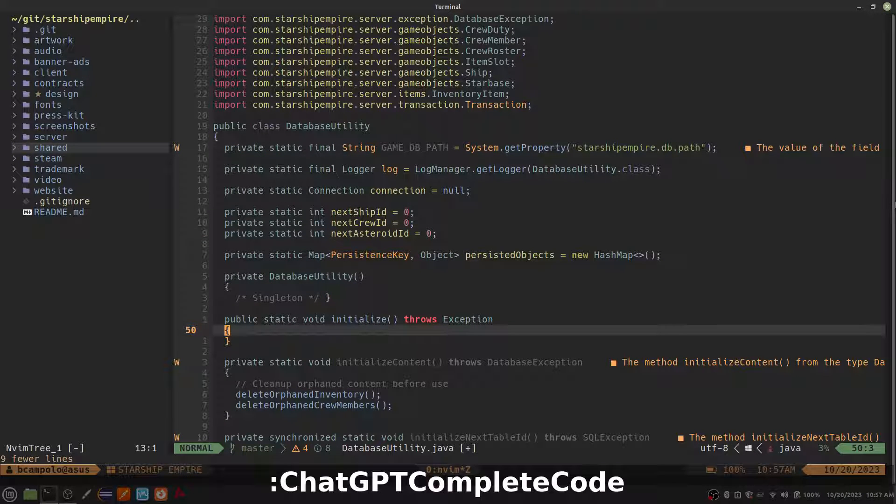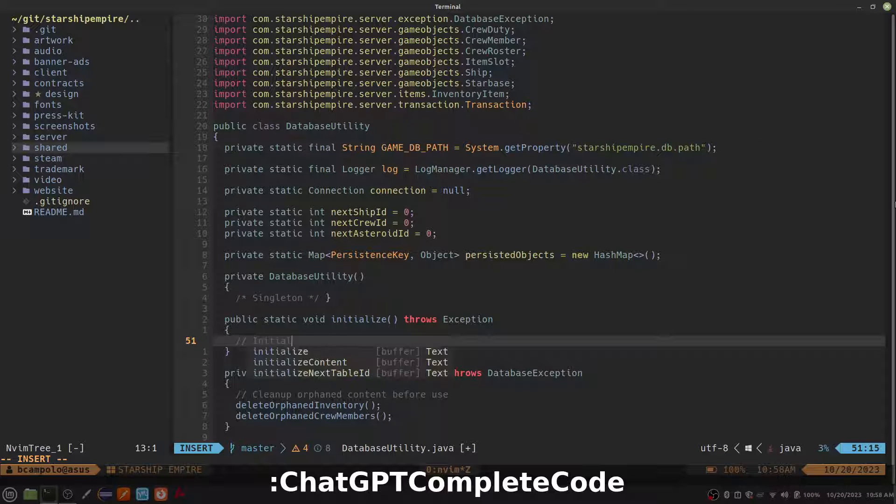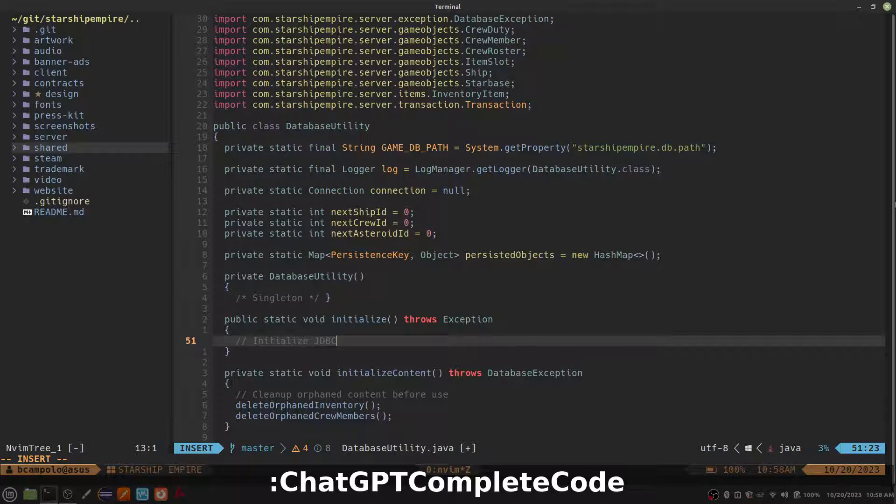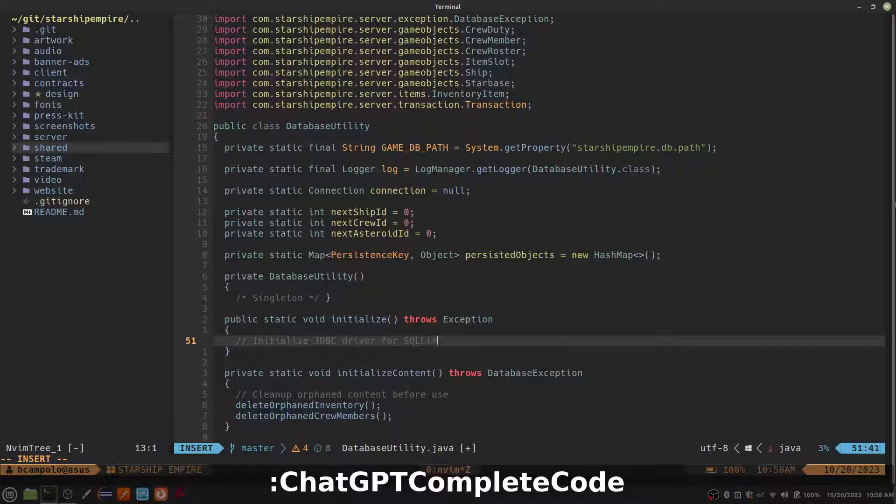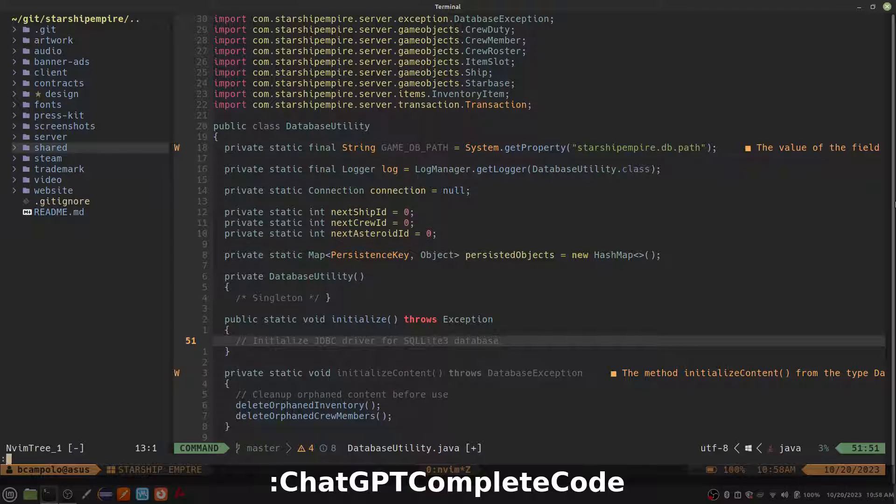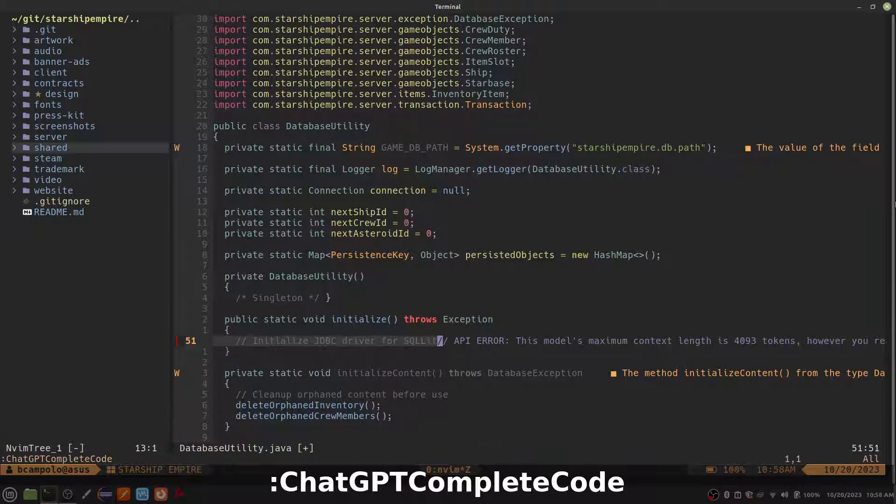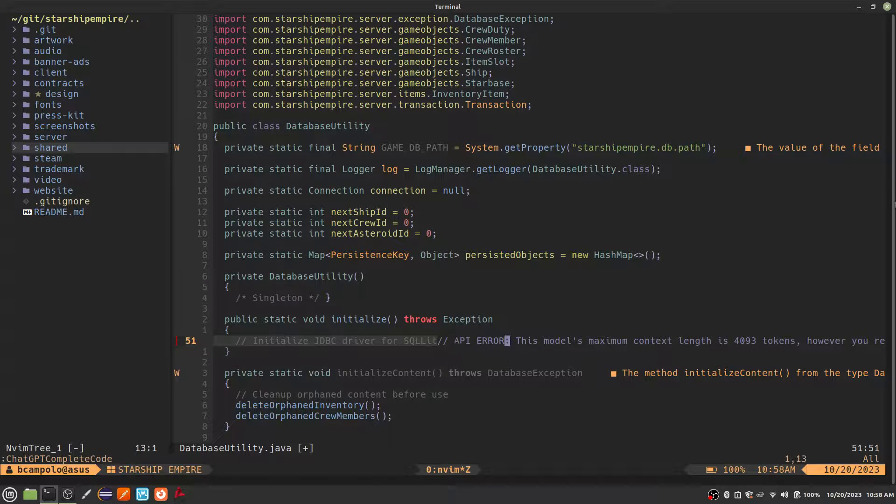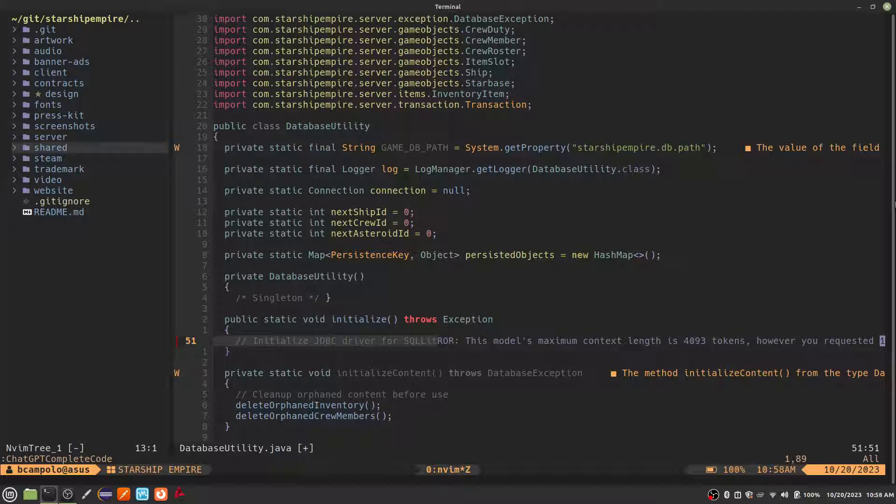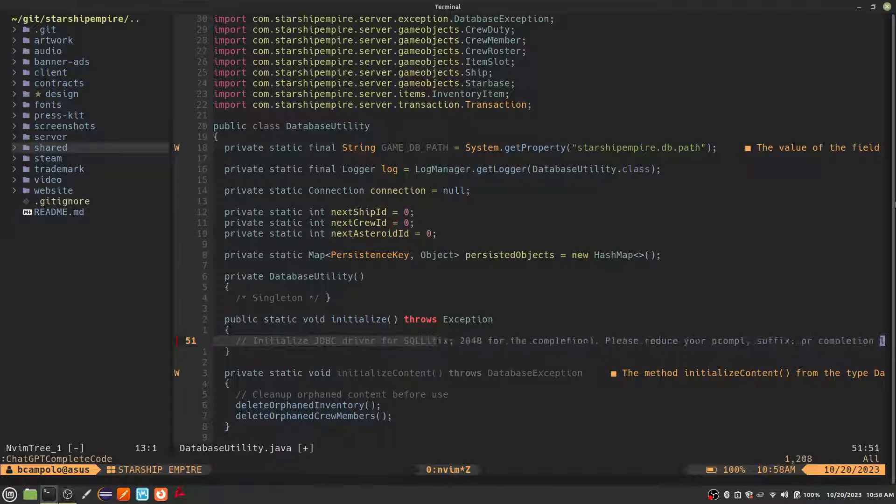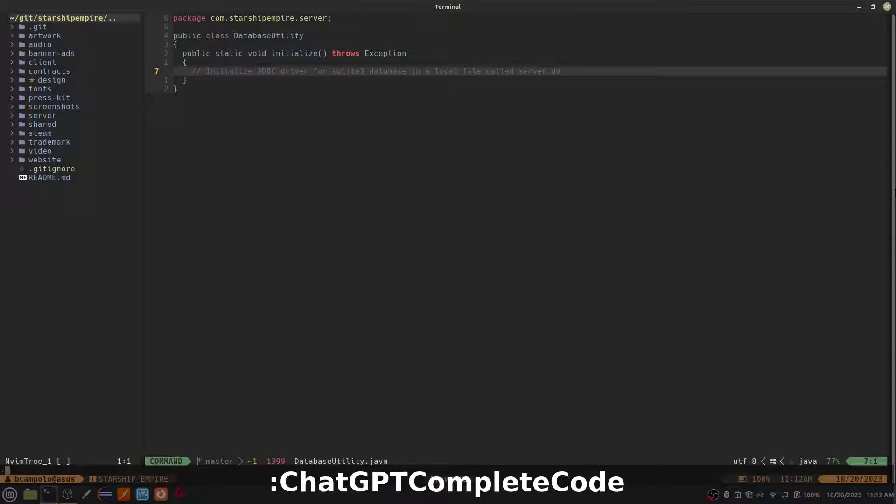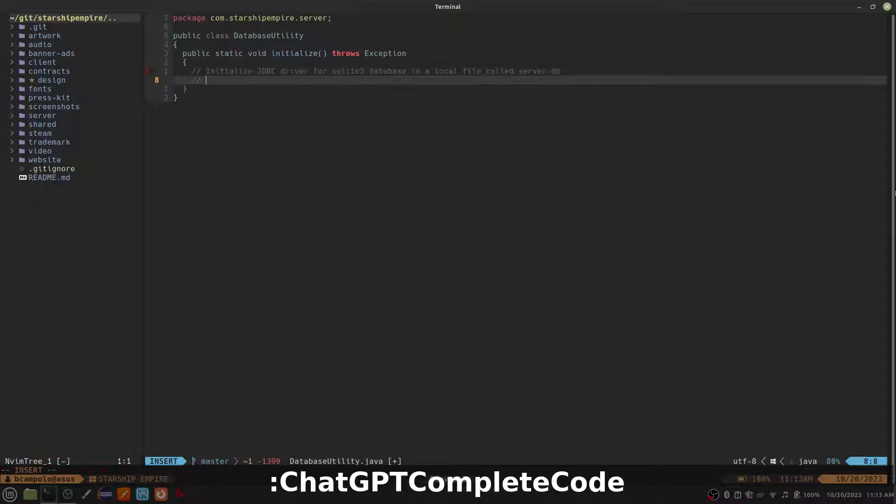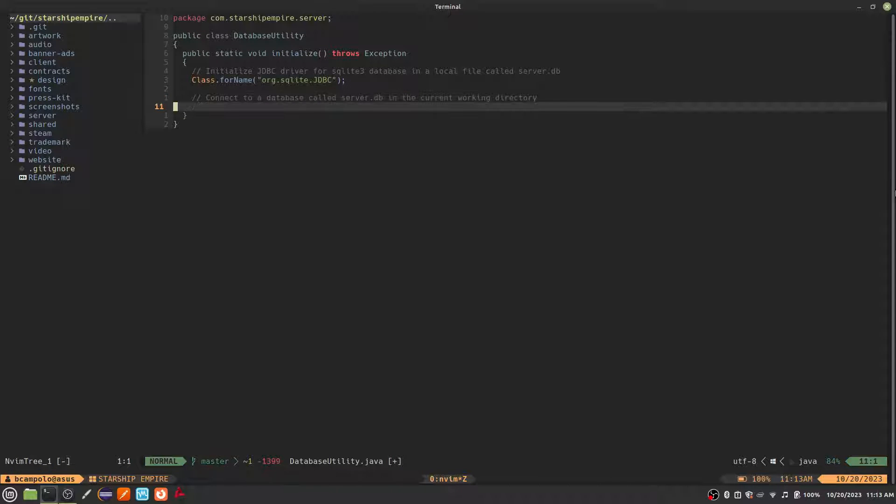Next, let's try the ChatGPT complete code command. I'll start out by typing out a comment of what I want the function to do. This should provide some context for ChatGPT to complete the code. Hmm, I'm getting an error that the 4k token limit has been exceeded. This command seems to want to send the entire buffer to ChatGPT, and my files are rather large, so this could be quite costly. I'll try it in a separate file just to test it out. It seems to work, but in my opinion, it's a bit clunky.